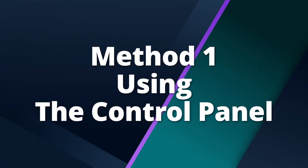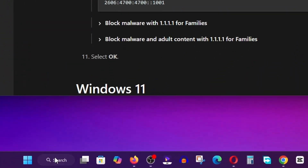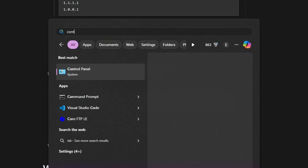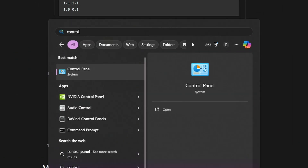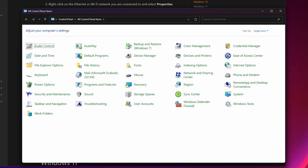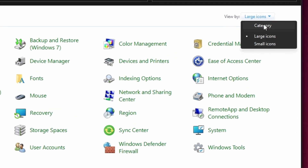Let's start with the first method, using the Control Panel. Follow these steps carefully. Click the search bar and type 'Control Panel'. Open the Control Panel and set the view to Category.